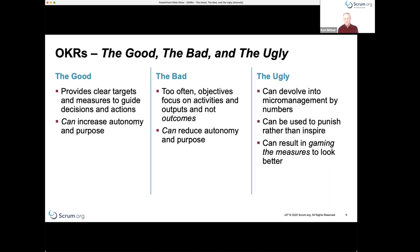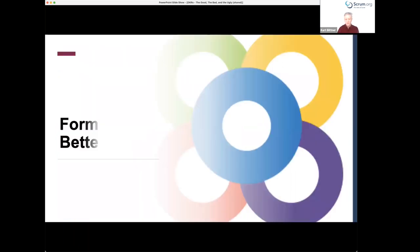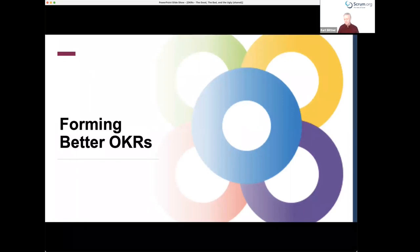The ugly part is when that devolves into micromanagement by numbers — using OKRs as ways to reward or punish people. That results in what we call gaming behavior, where people spend more time focused on how to produce a number than trying to achieve some meaningful result for the organization or for customers.